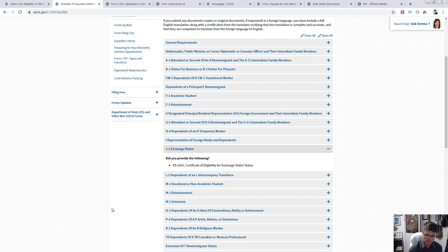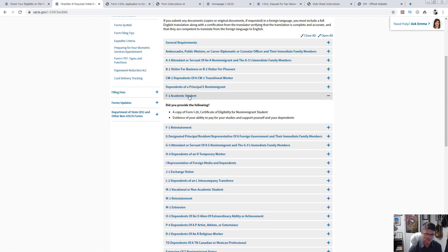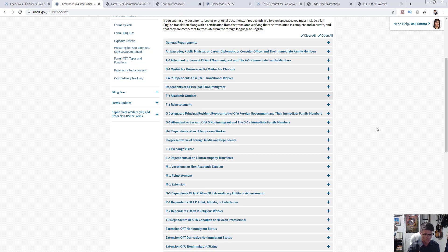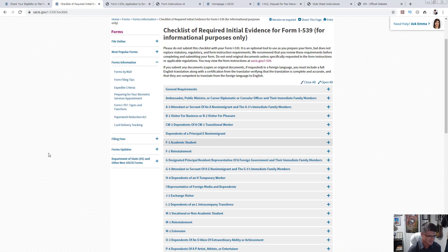For other visa categories it's different. For example, a J1 exchange visitor needs to provide a DS-2019, Certificate of Eligibility for Exchange Visitor Status. For F1 reinstatement or F1 academic student, requirements are a little different too. Whatever category you're in, go through the checklist and find your category to make sure you're providing exactly what is needed.